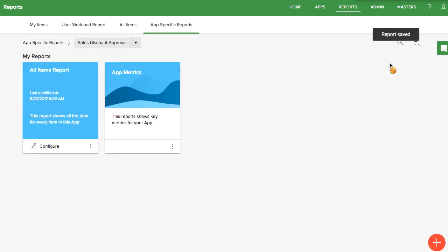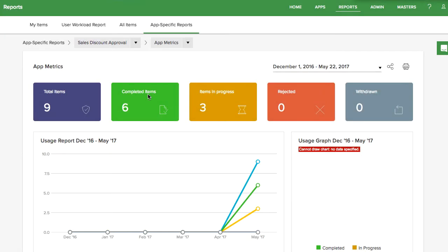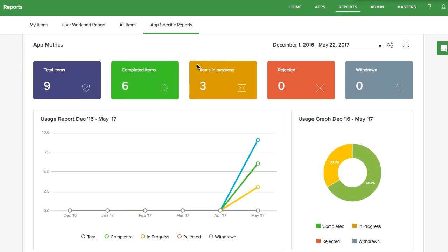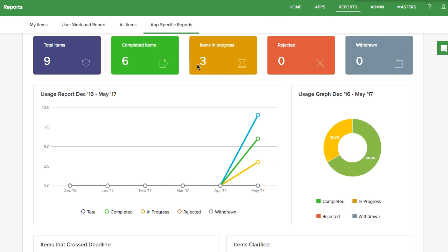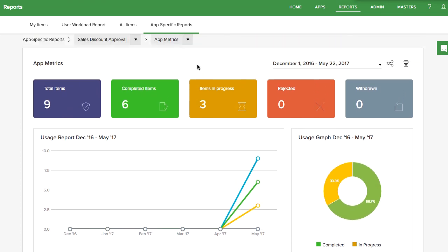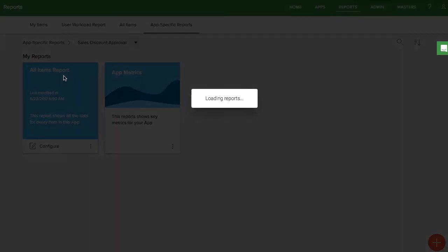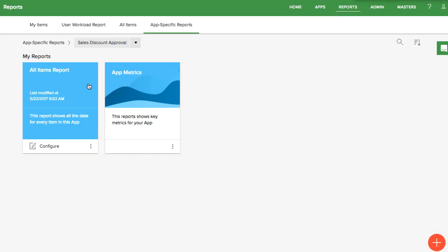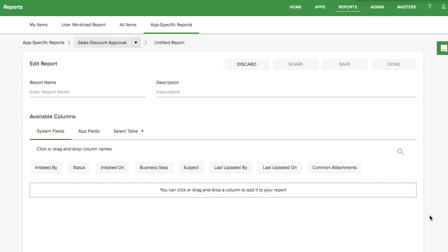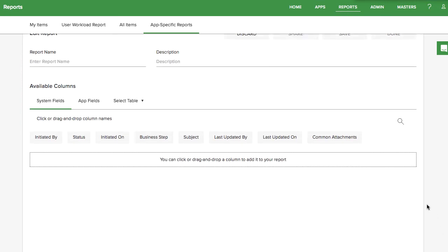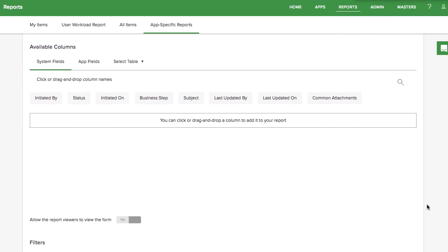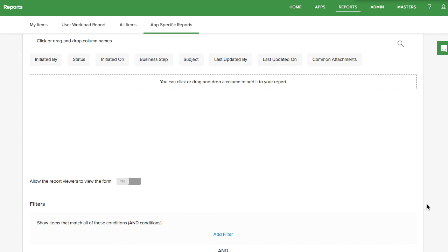The other ready to go report is the app metrics report, where you can drill down deeper into the data. You also have the option to create your own custom report. Check out our other videos on how to use these reports and customize them to your preferences.